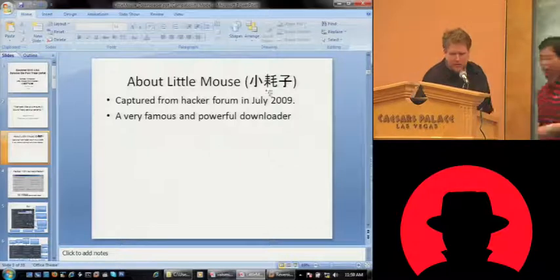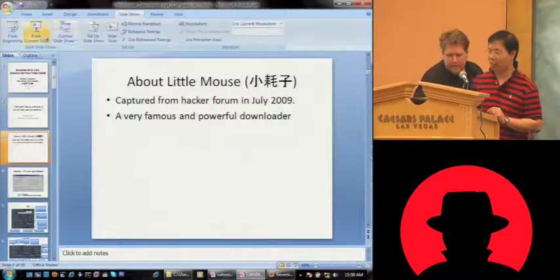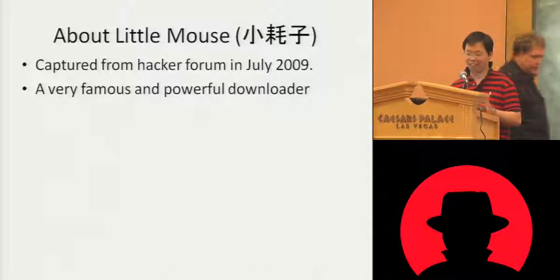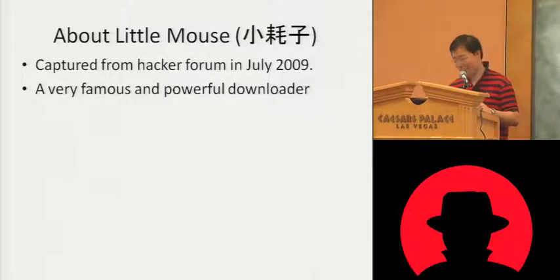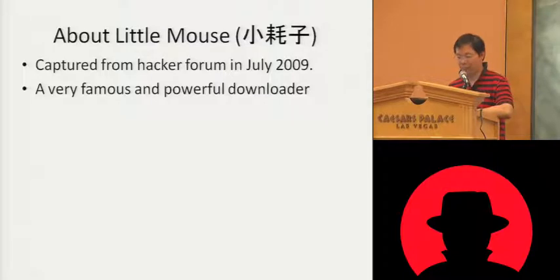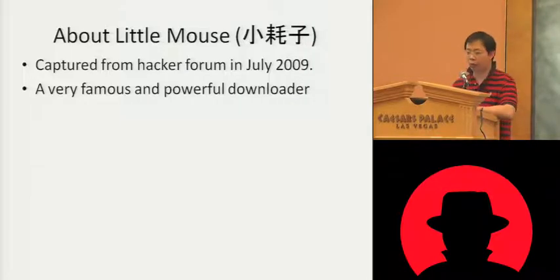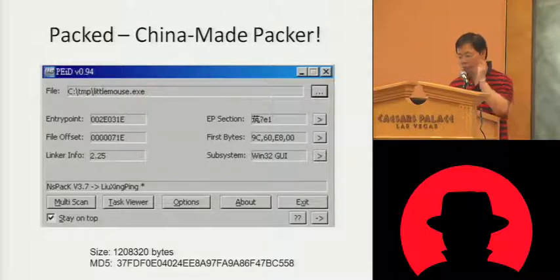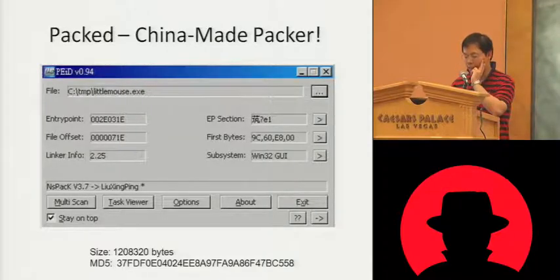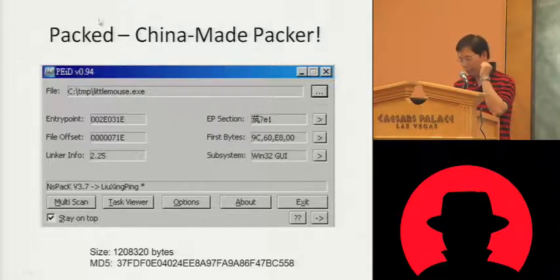Anthony wants to talk about Little Mouse. This slide was prepared during a sleepless night in Las Vegas — produced in a few hours. It's a very famous downloader called Little Mouse, captured from a hacker forum in July 2009. The packer is NS Pack version 3.7. There's also a Chinese company name listed and a homepage associated with it.